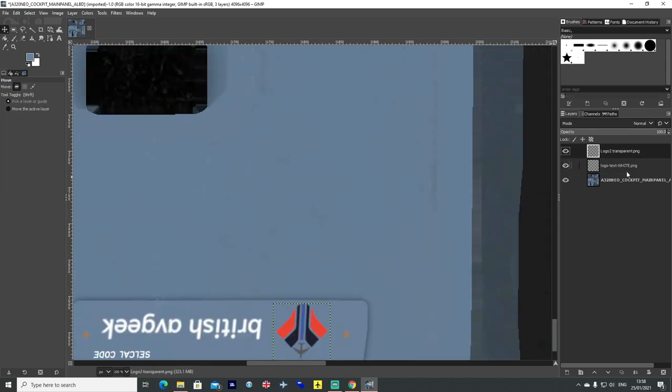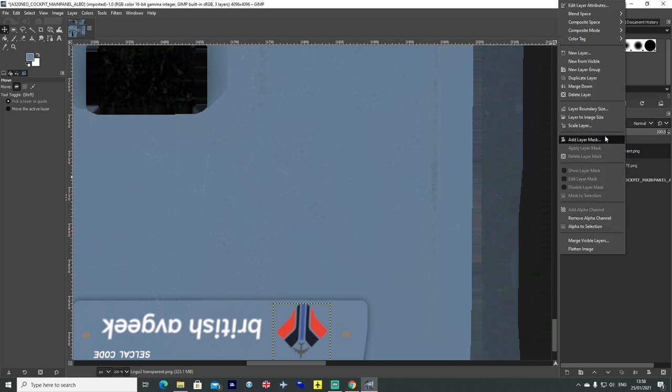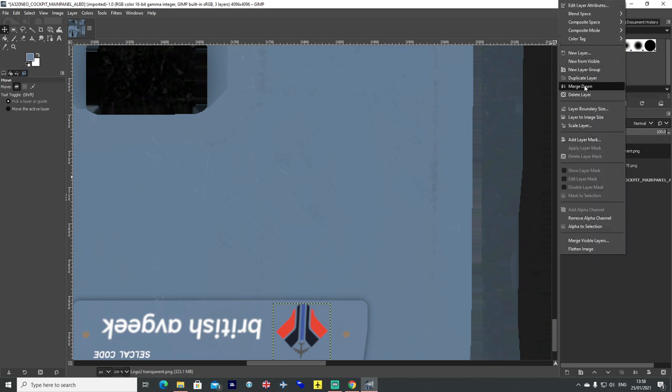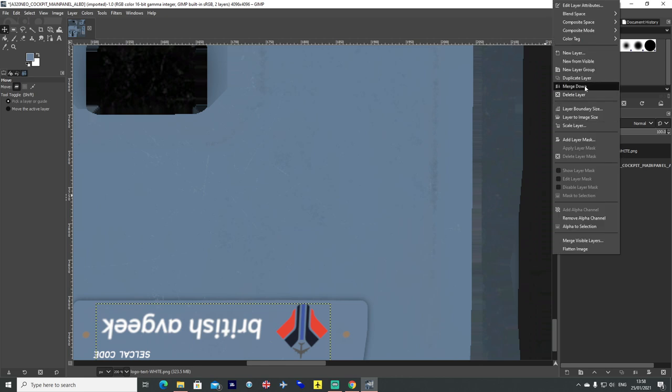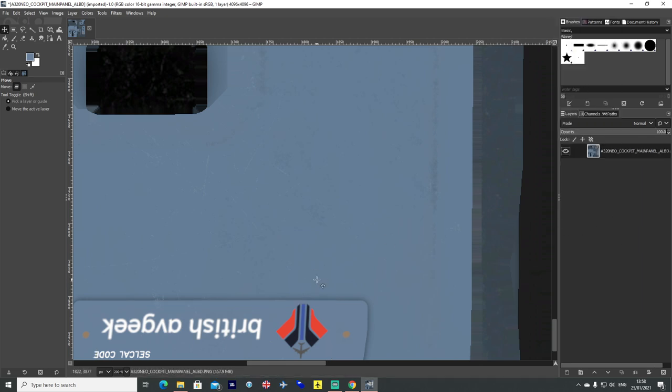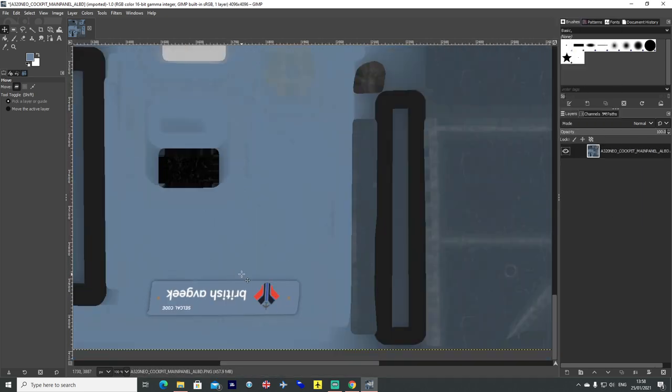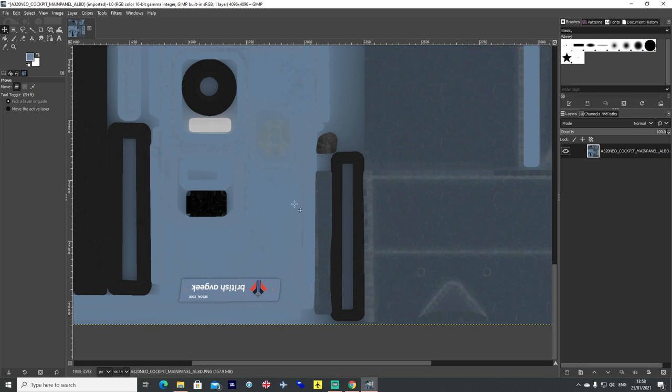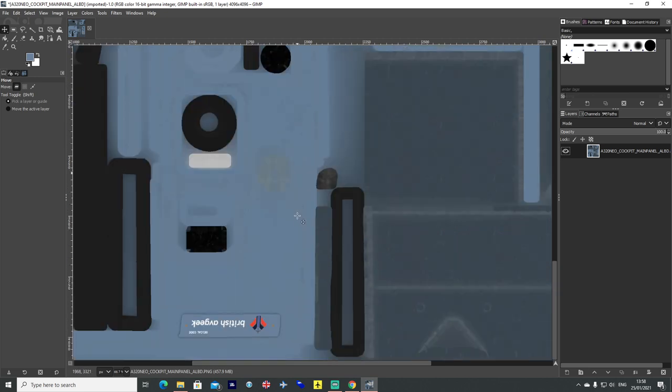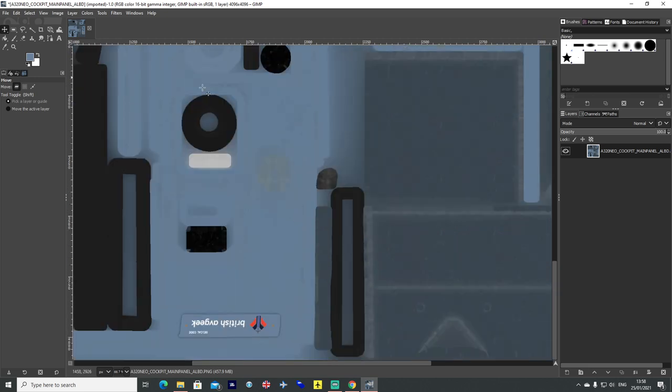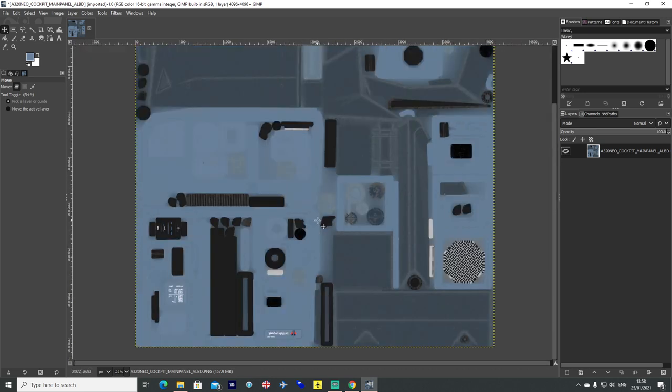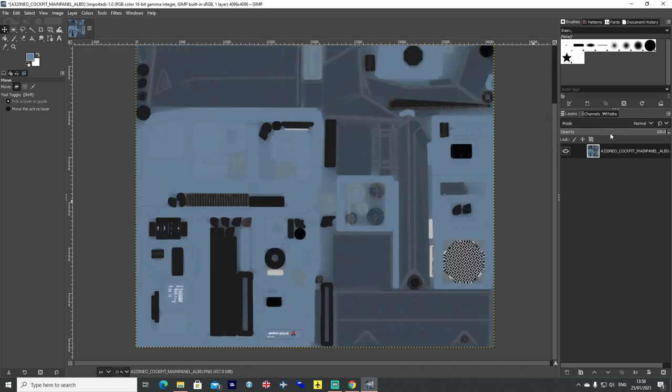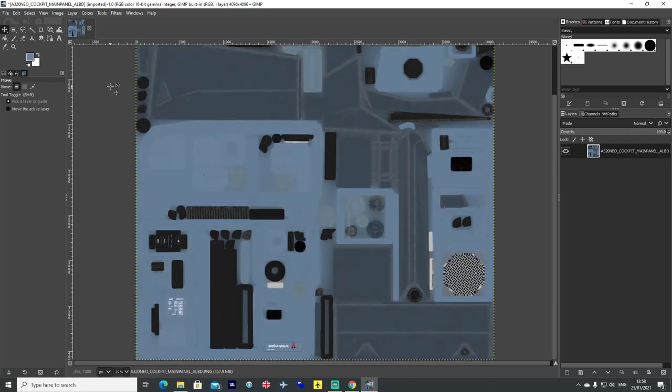On the right hand side we have now got three layers. We want to merge logo two down. So that is now one piece. And then merge that down again to the A32 Neo cockpit main panel texture. So we have merged all the layers now into that one texture and you can see it down at the very bottom. All lined up and looking quite nice.